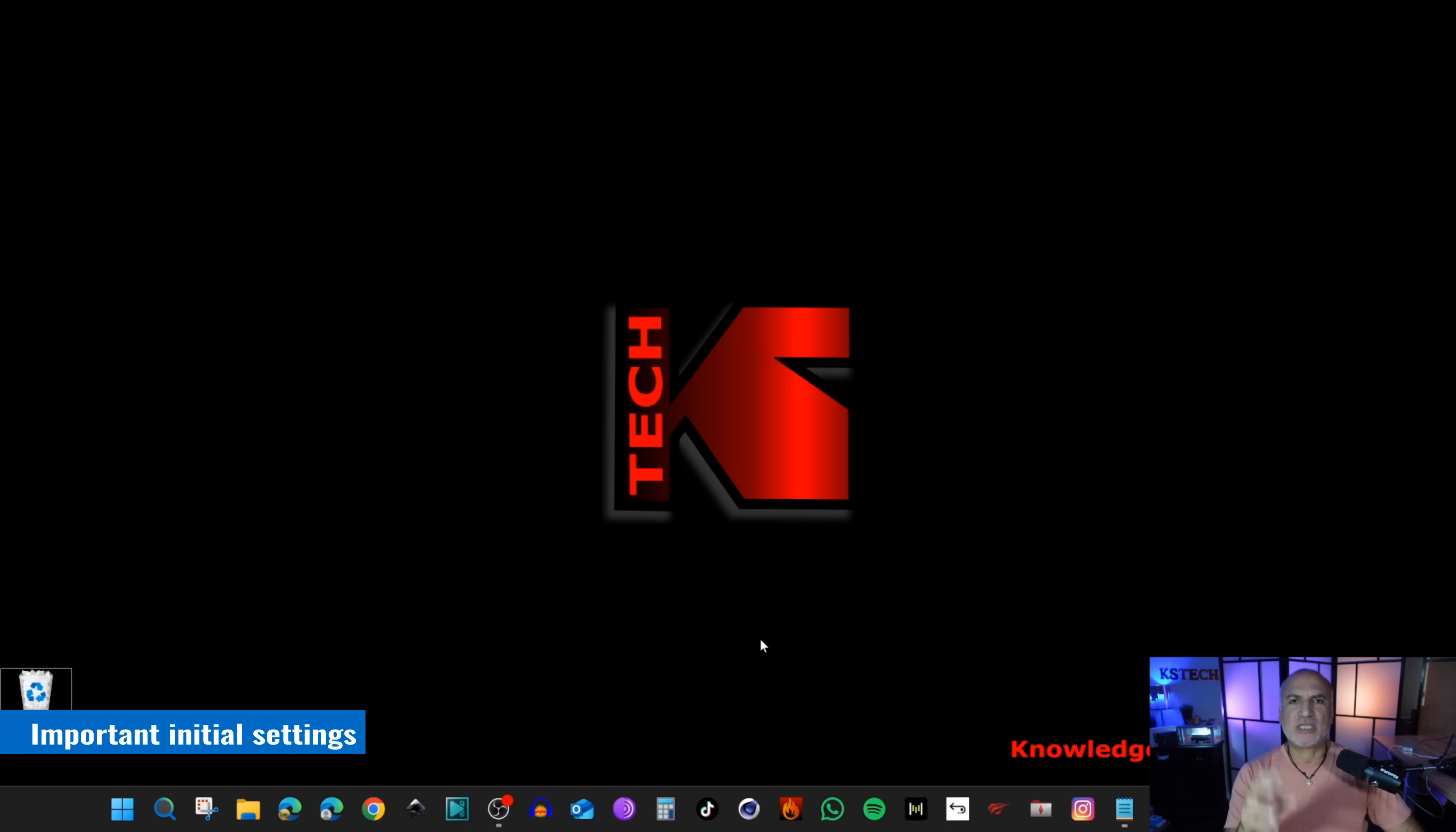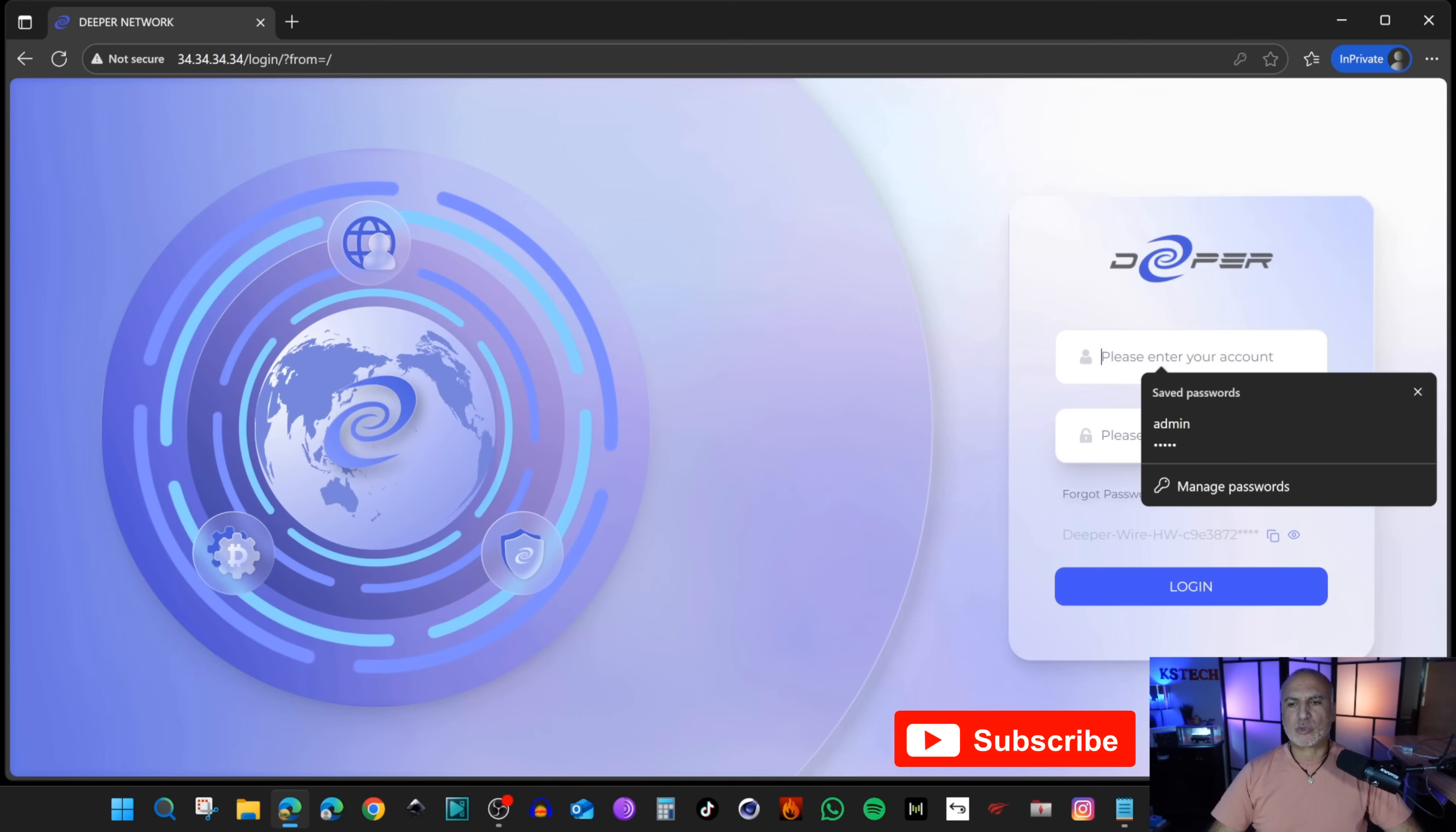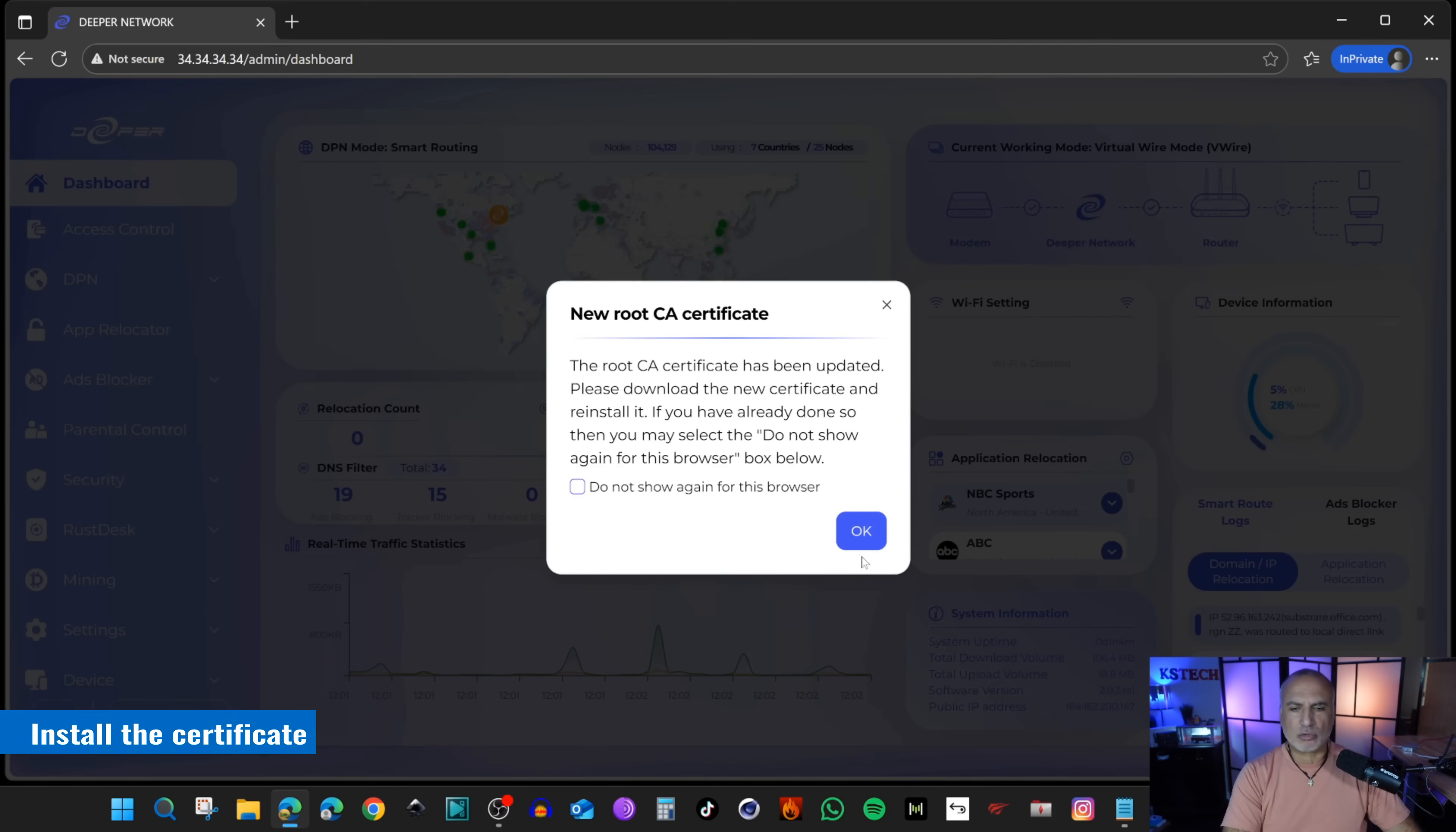Once the device is connected and running, open a web browser on your PC that is connected to your home network and go to 34.34.34.34 to manage it. Because it is not HTTPS, you need to click Continue to Site. The default user and password are Admin, Admin. Of course, you need to change them later. I'm going to show you how to do this. Put Admin, Admin and click on Login. You are greeted with a message to download and install the new certificate.